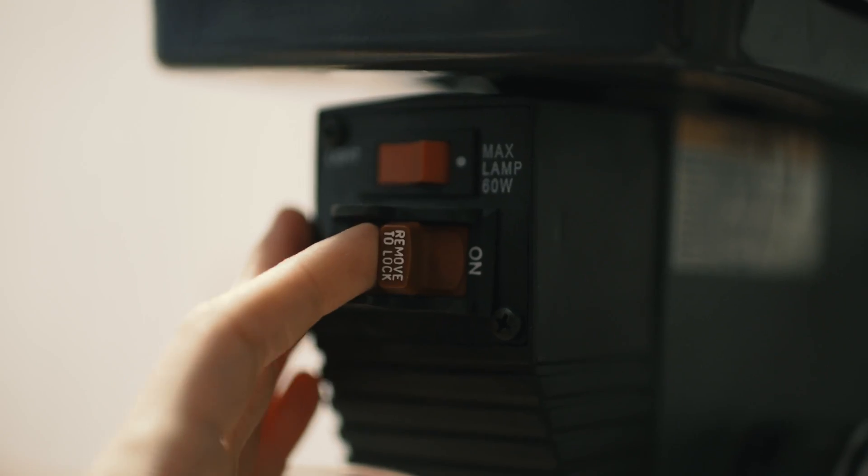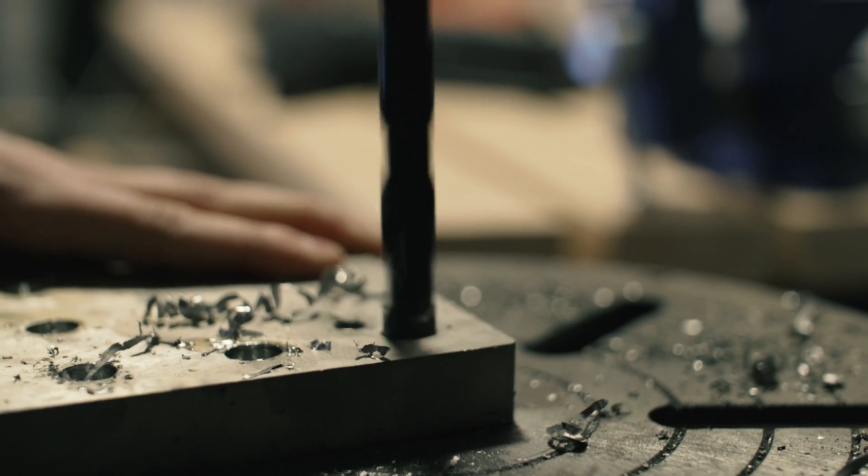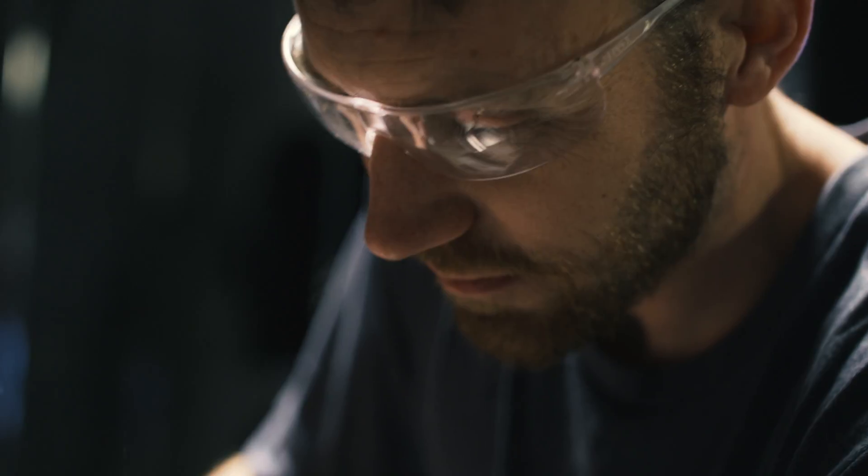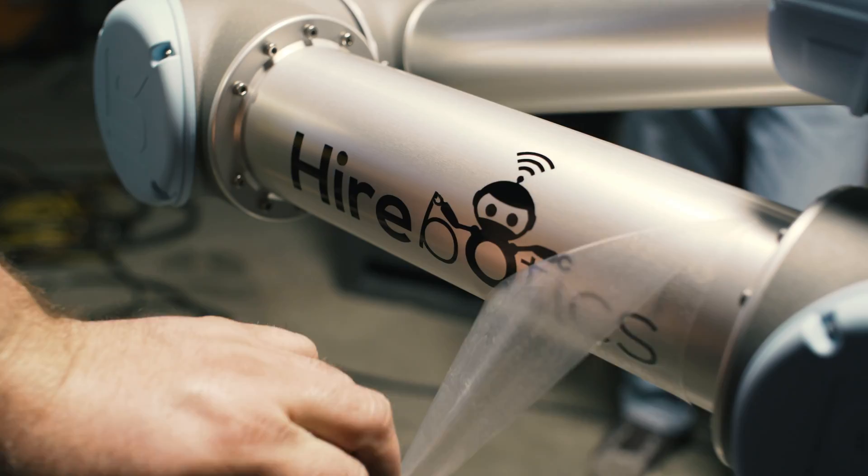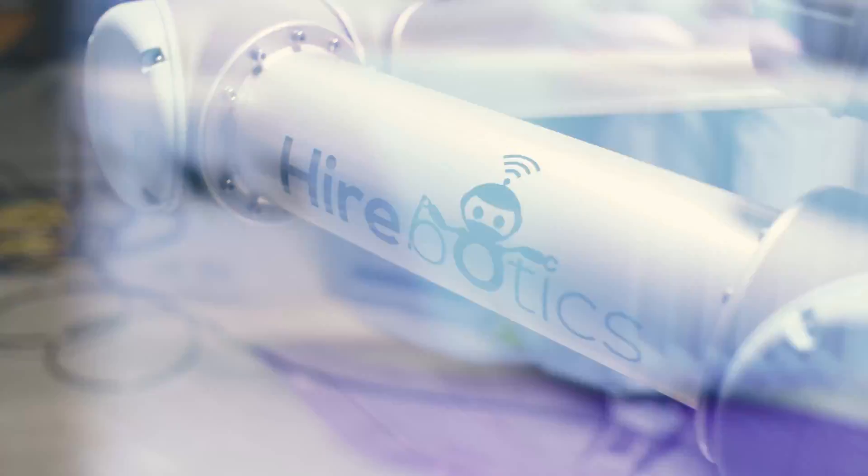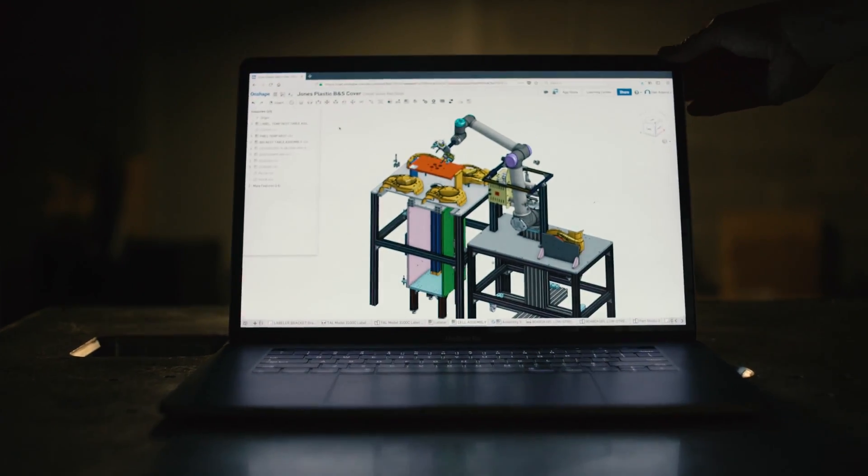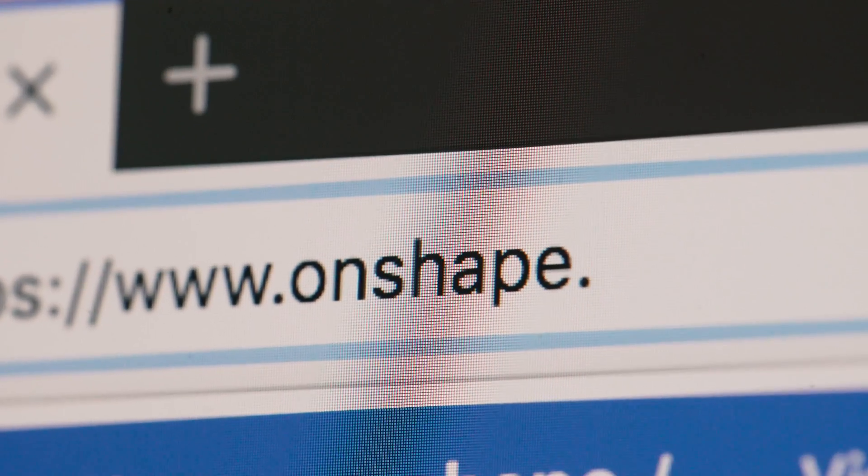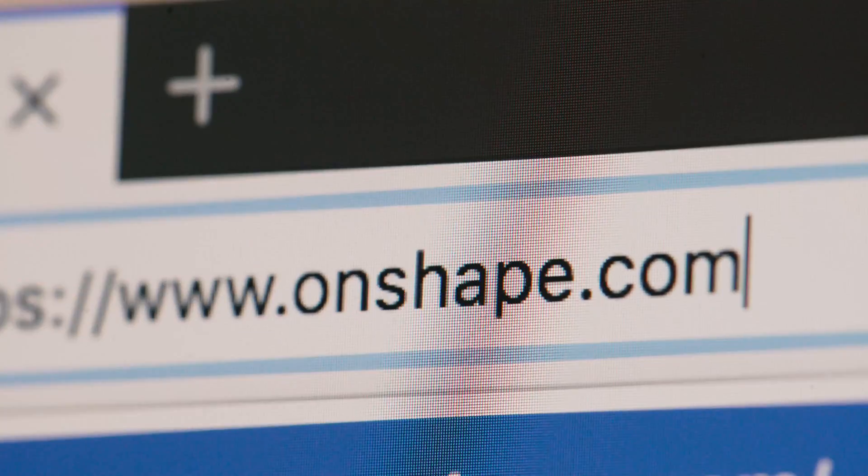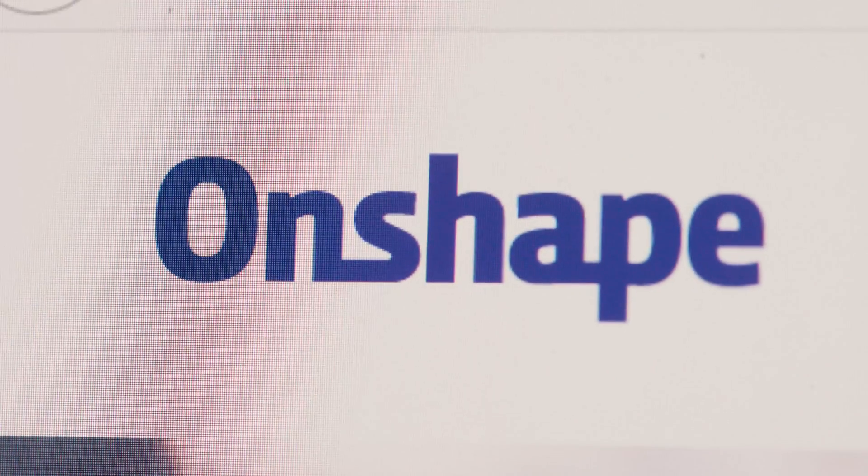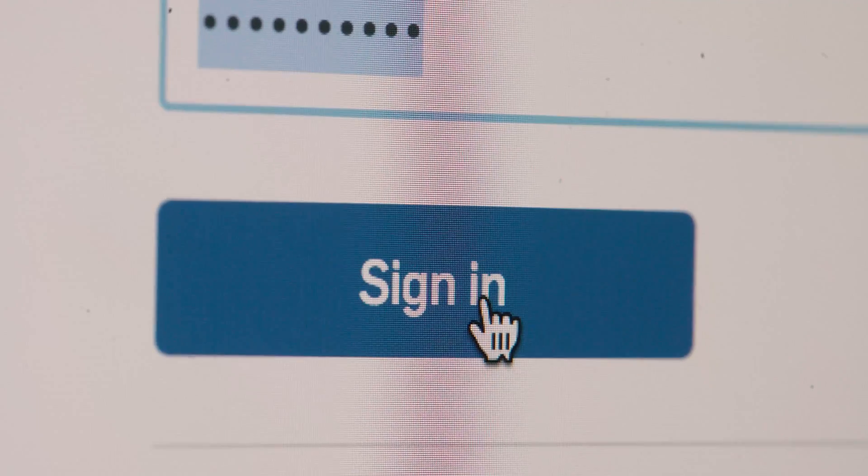Every project that we do is solving some new challenge. In manufacturing, time is money and the faster we can go, the less it costs us to make a product. So a couple years ago we stumbled upon Onshape in a blog and were very intrigued. We joined the beta program.